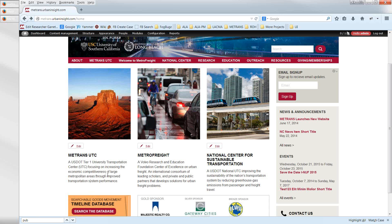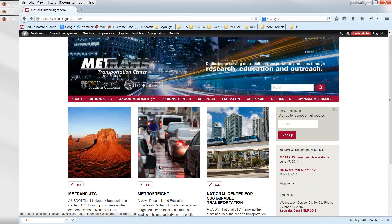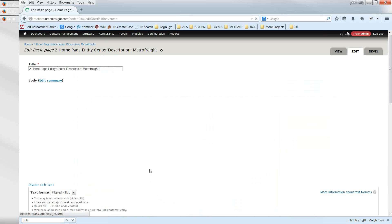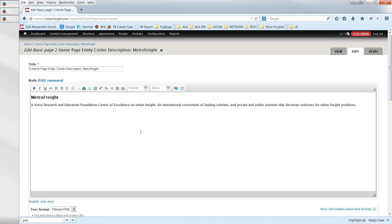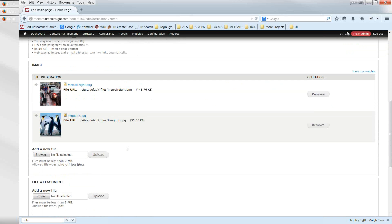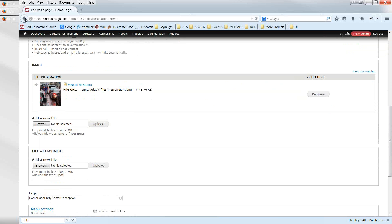To summarize the homepage image feature: you click the Edit button, you can change the text for that block, add an image, or remove an image. It's pretty straightforward.